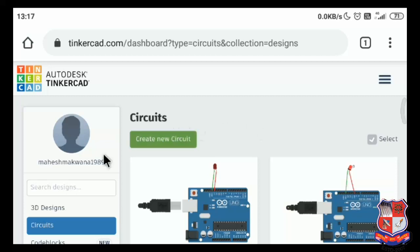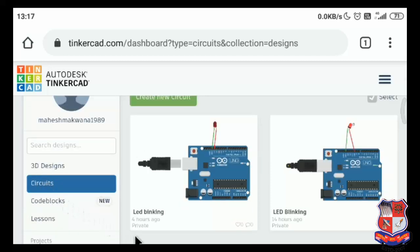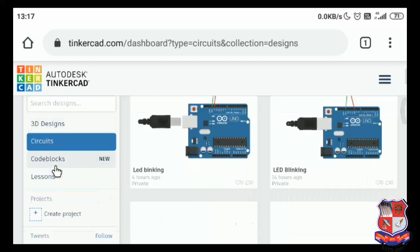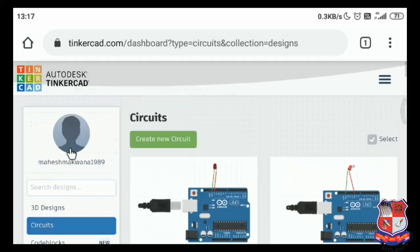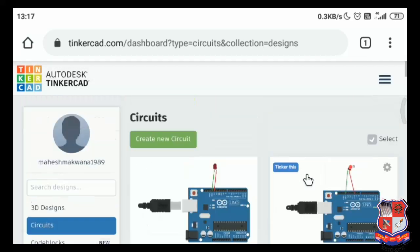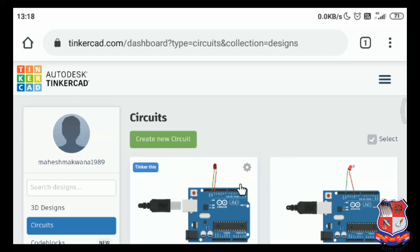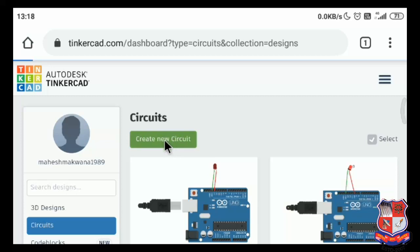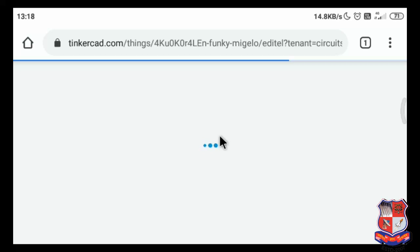This site provides 3D design, circuit, and code block options. But today's session is based on circuit, so just click on 'Circuit.' I have already implemented a few practicals, so some are already available here. Whenever you are new to this site, those won't be available. This is your homepage — click on 'Create a New Circuit.' For this online simulator, you just need a computer with internet connectivity.